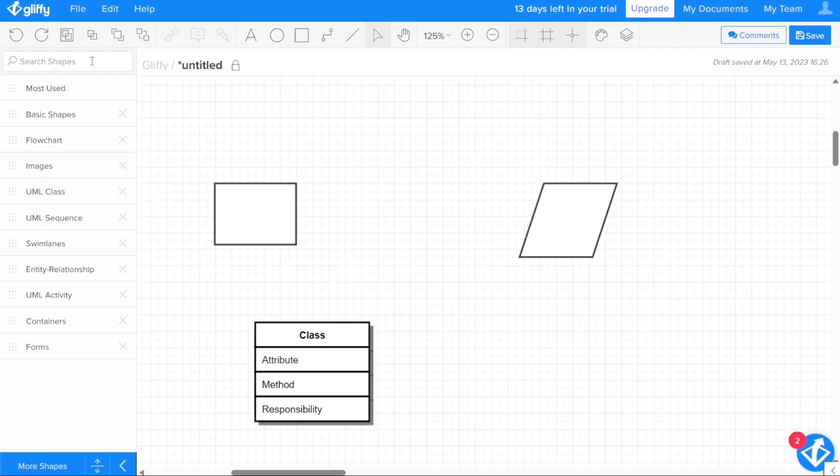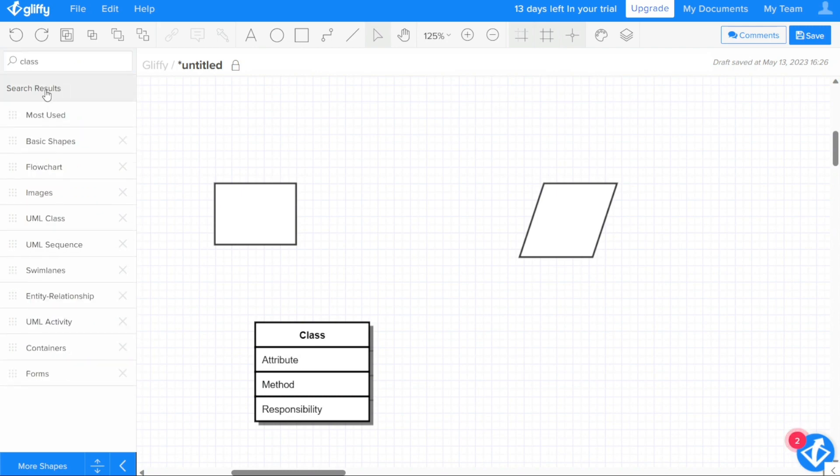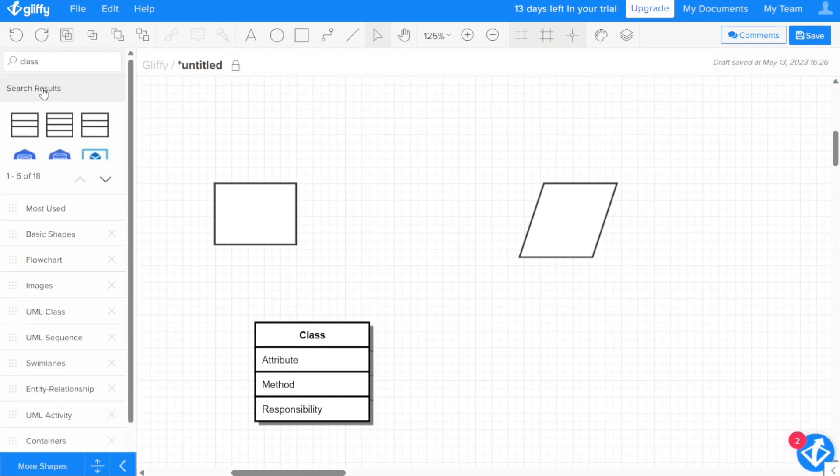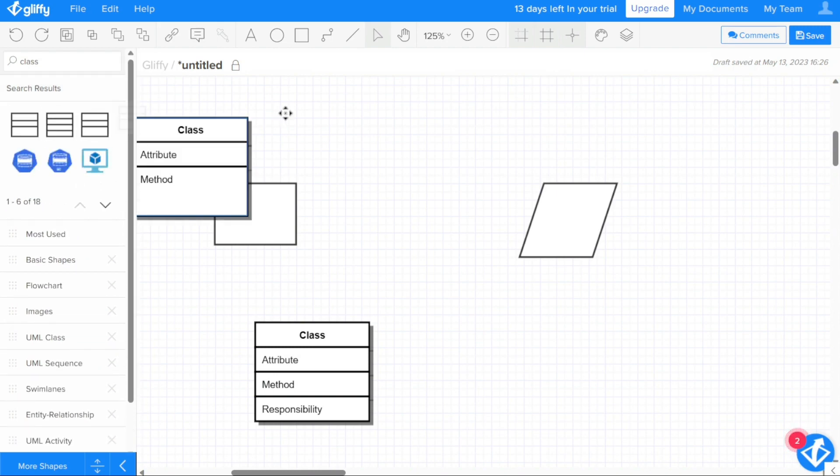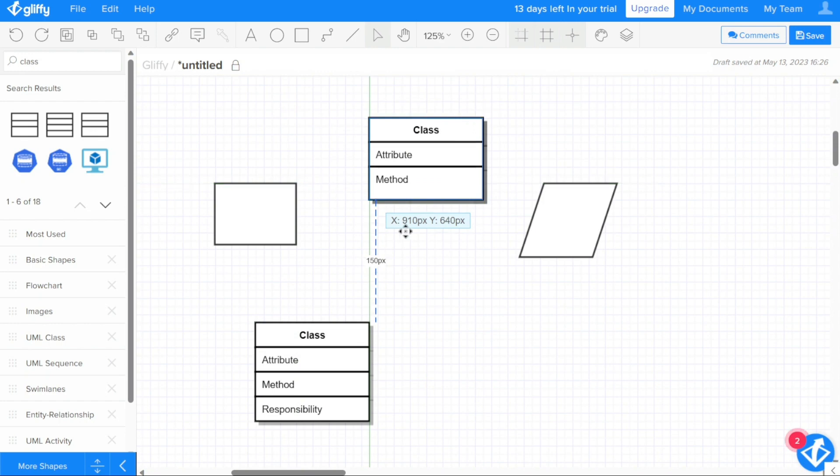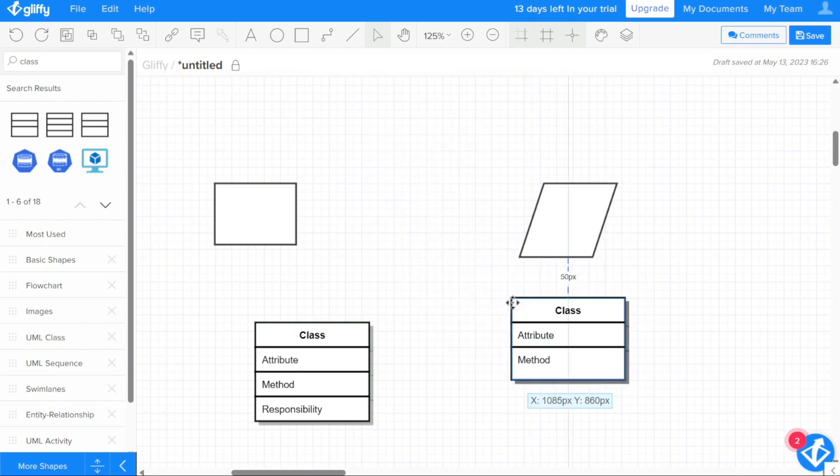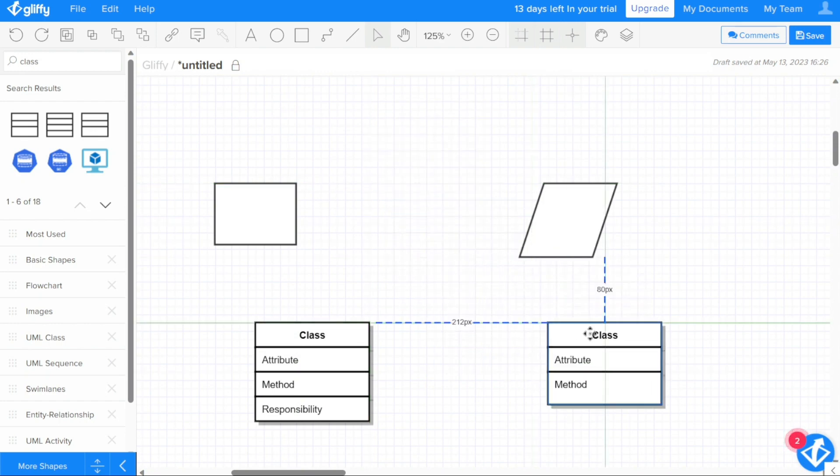To search for a specific shape in the libraries, you can use keywords to help locate it. In the search field, simply type in the keywords related to the shape you're looking for and press enter on your keyboard. The matching shapes will appear below the search field. From here, you can simply drag and drop the desired shape onto your diagram.